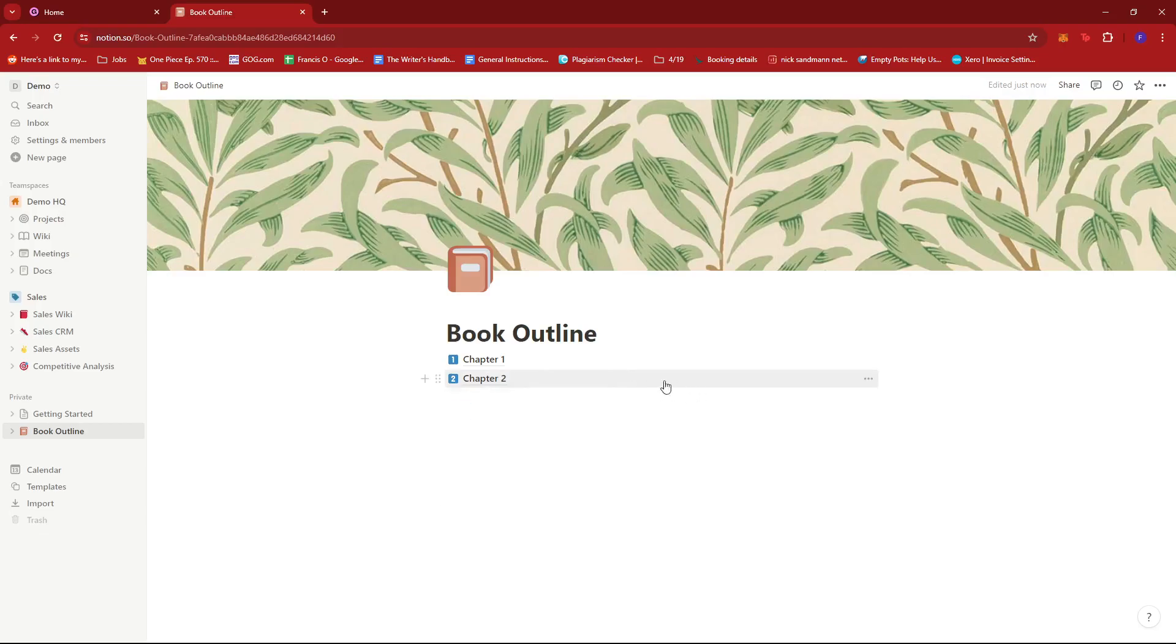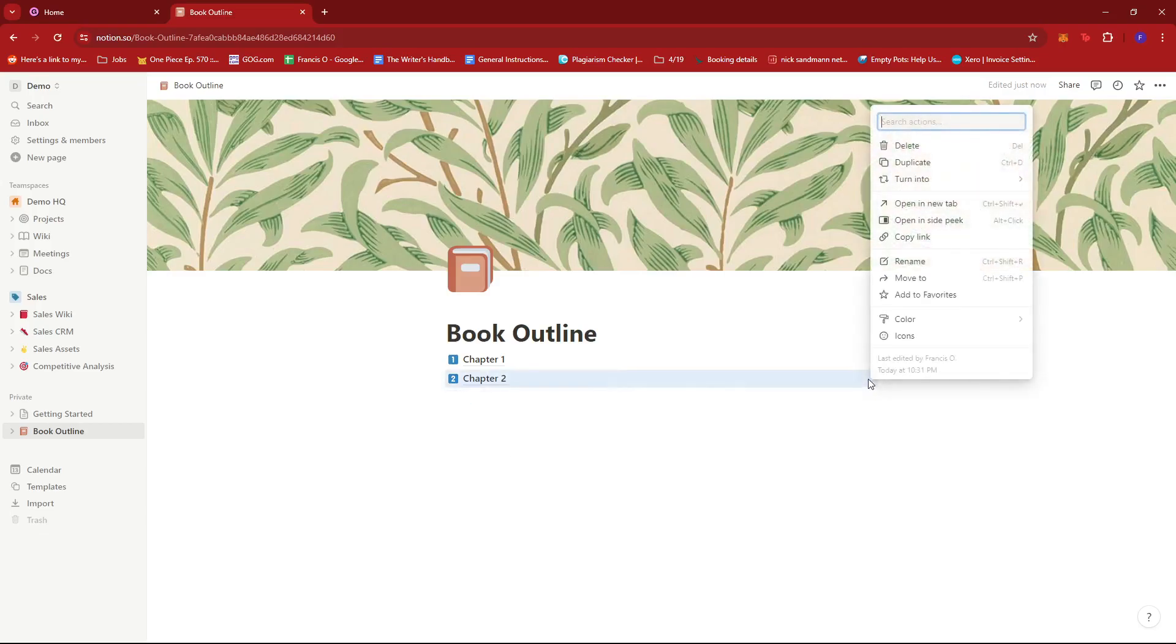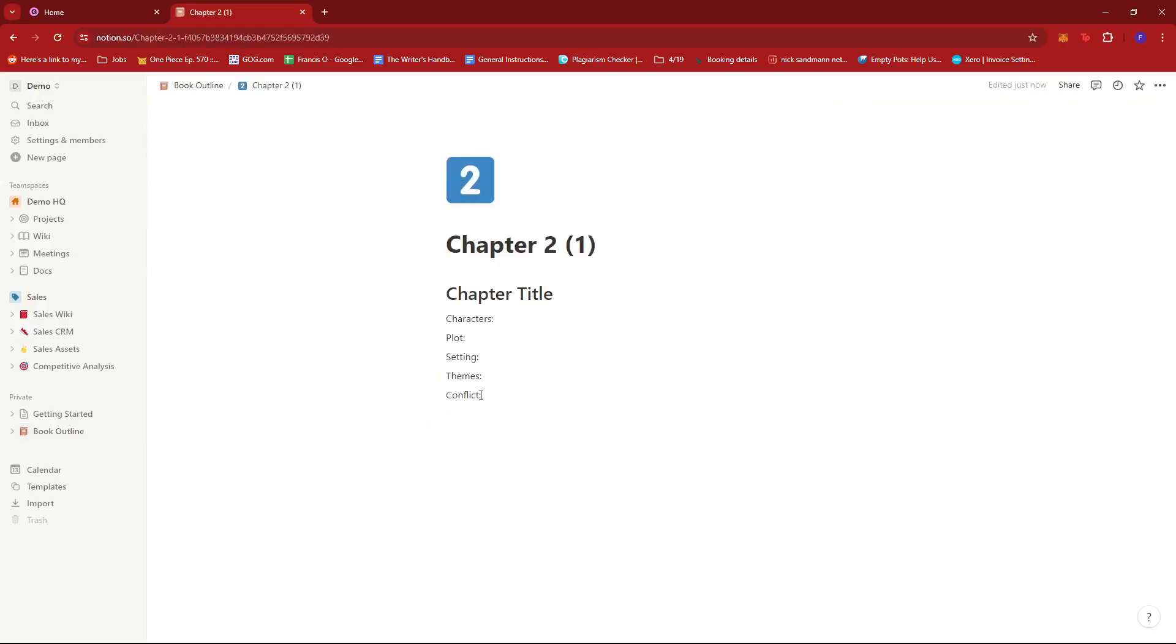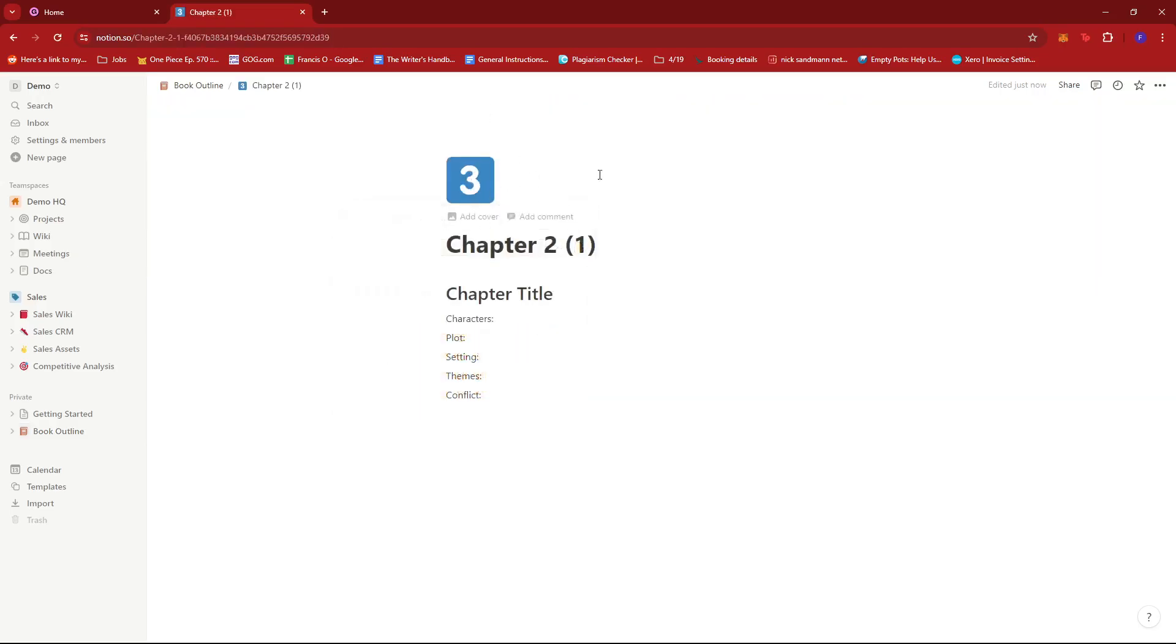We can also make use of this feature. As you can see, there's a three dots icon right here. And if we click that, we can duplicate this to make things easier. And we'll just edit the details. So change the icon and then change this to chapter three. And then you have the same list of details.